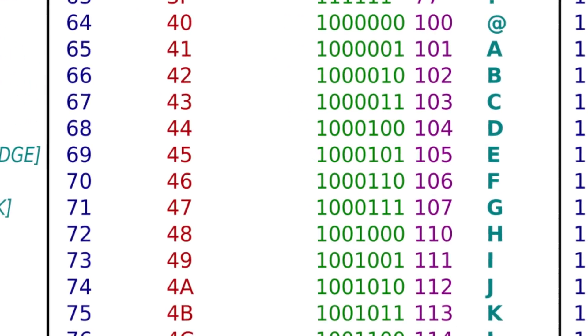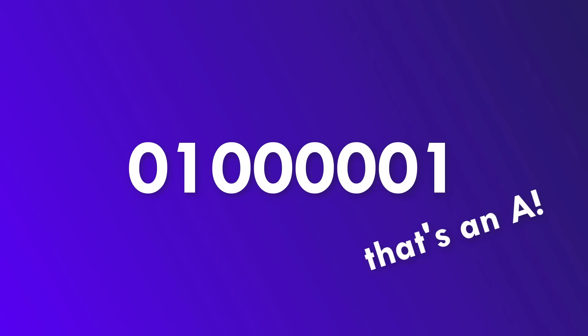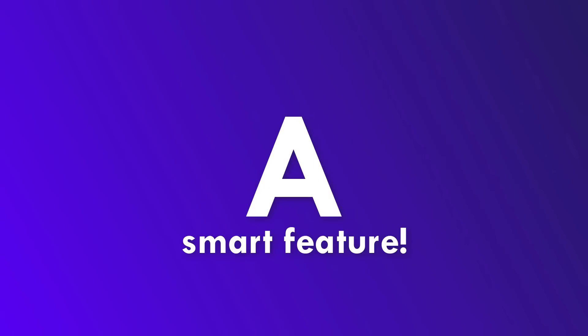For example, uppercase A is encoded as 01000001. Whenever our computer sees this binary code, it shows it as A to you. Smart, right?